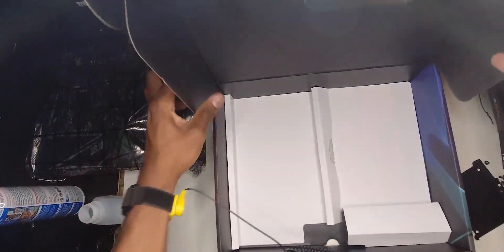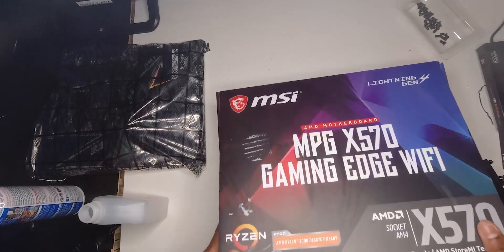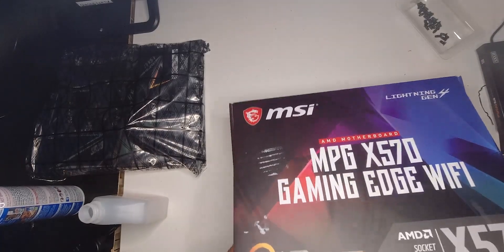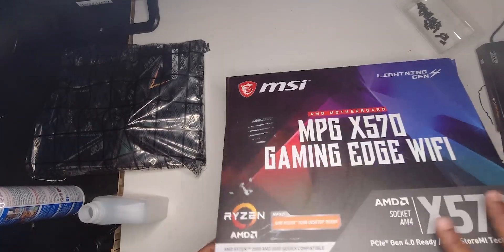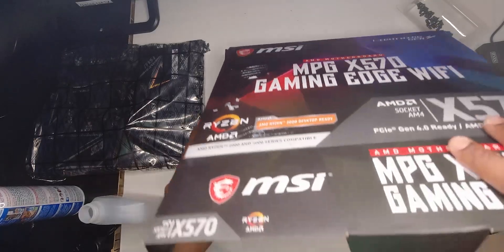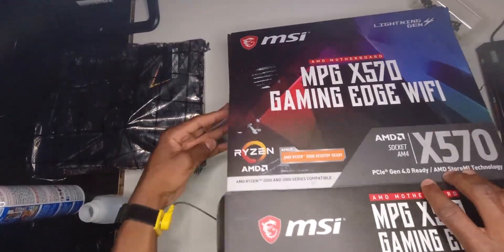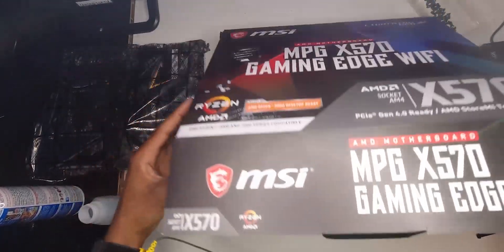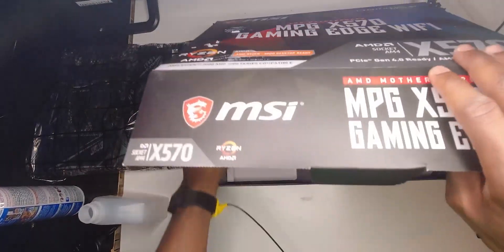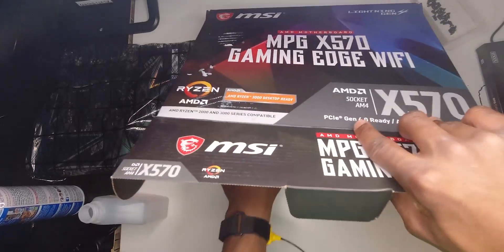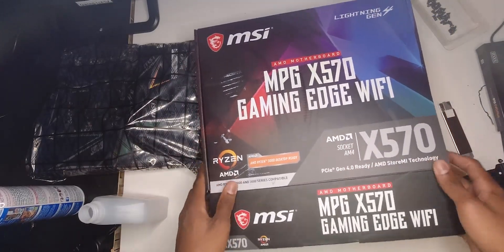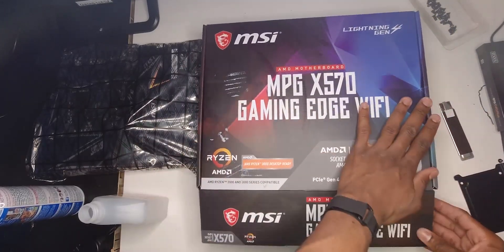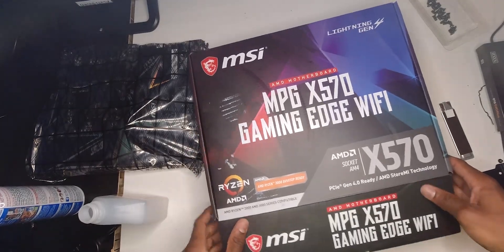So let's go ahead and close back the box because as you guys know the box is like the best place to assemble your PC, to assemble your motherboard. So put it in like that.